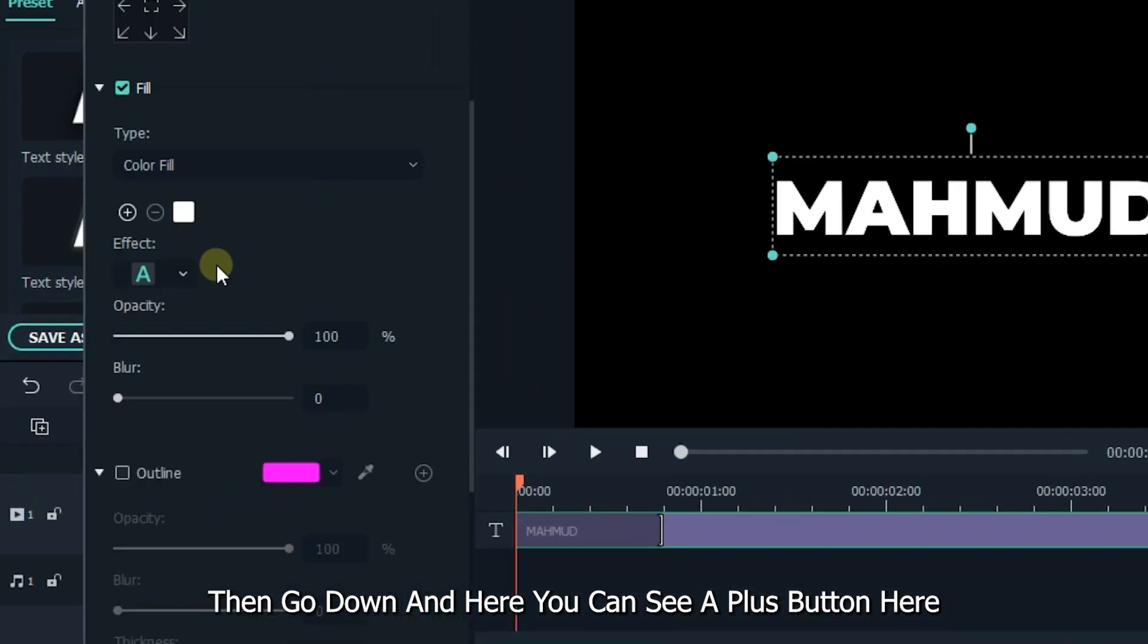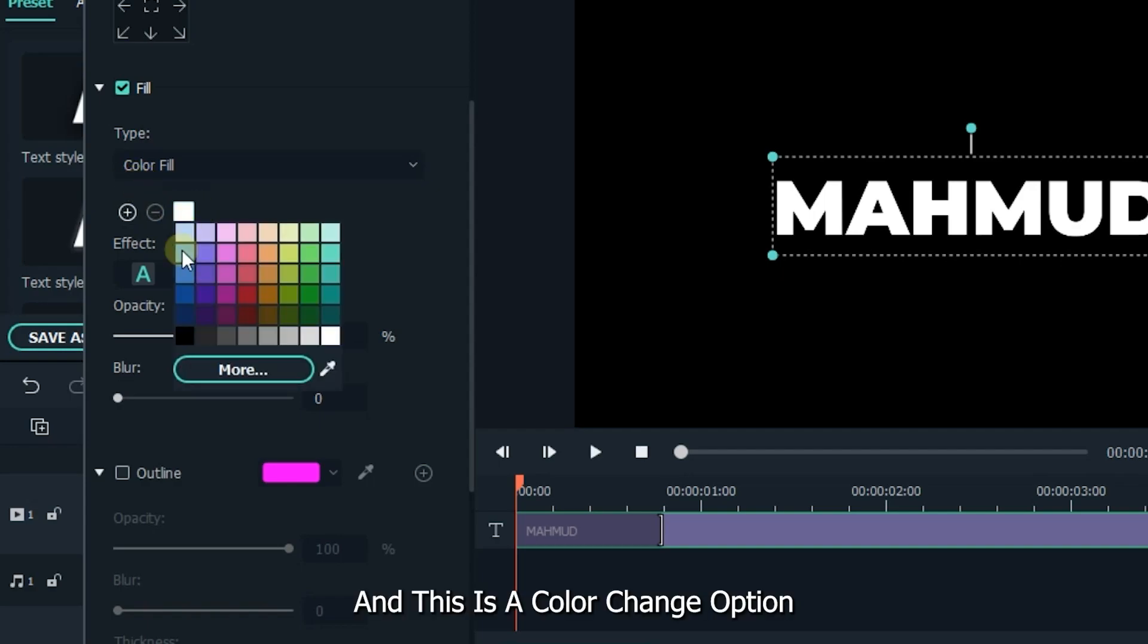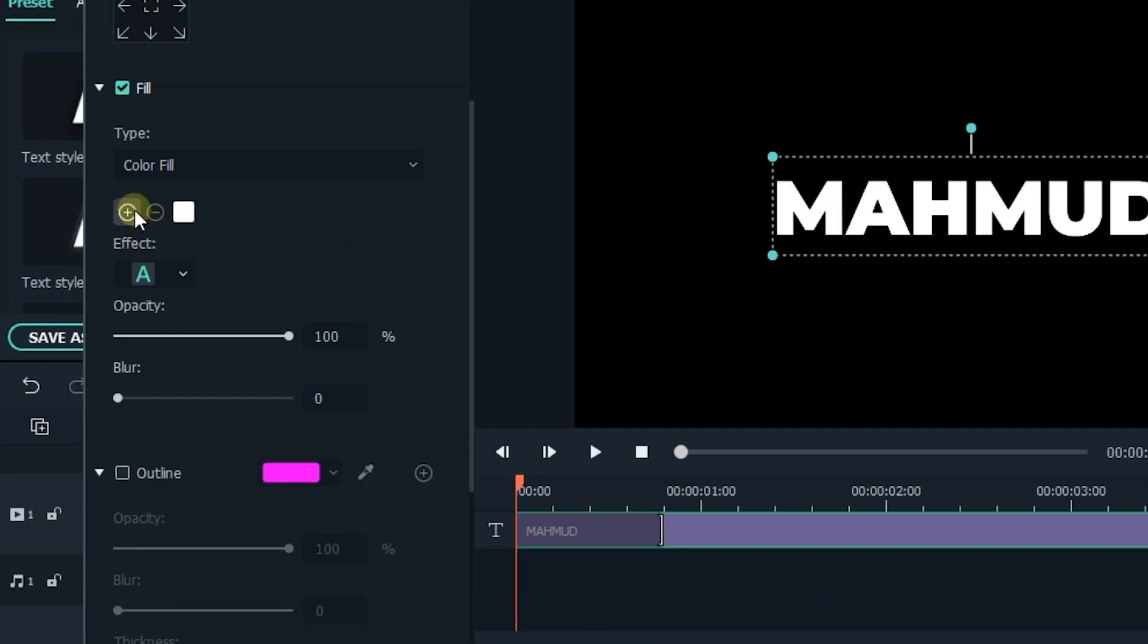You can see a plus button here, and this is the color change option. Now you can randomly change color by clicking this plus button. Now change the second text effect color.